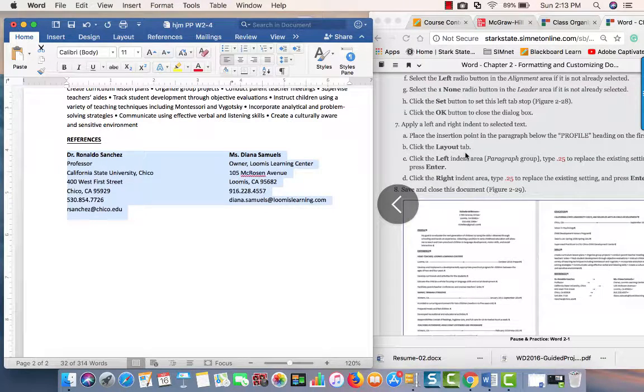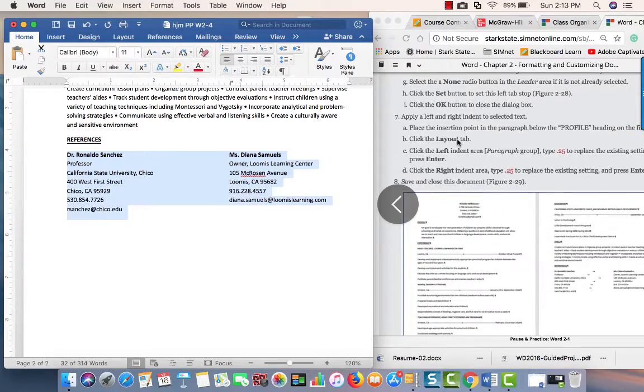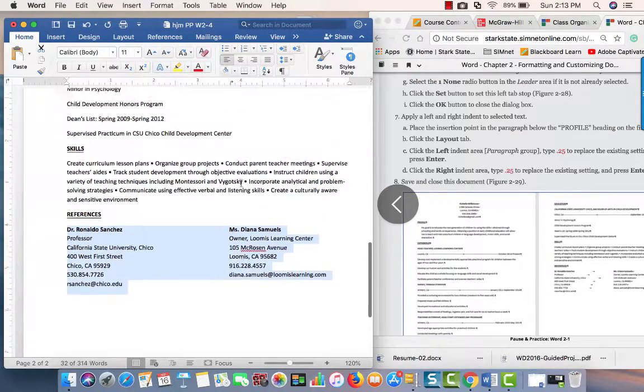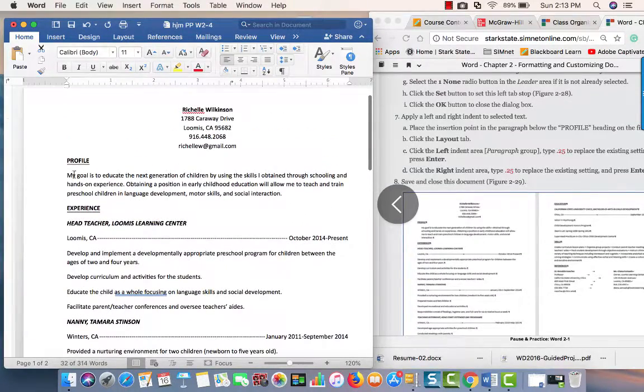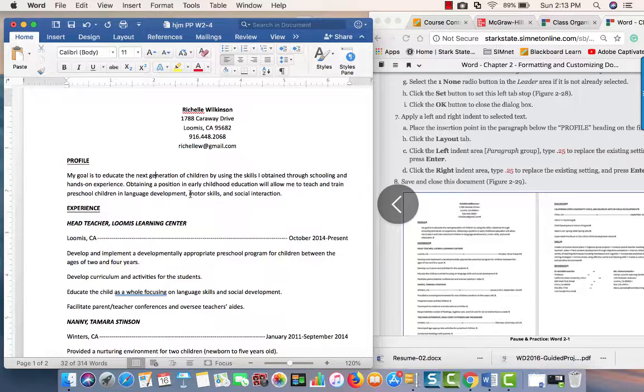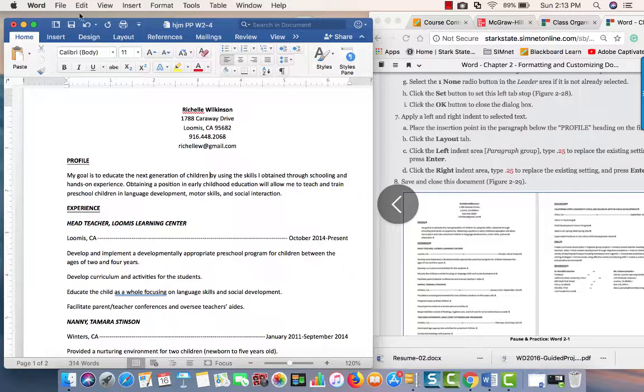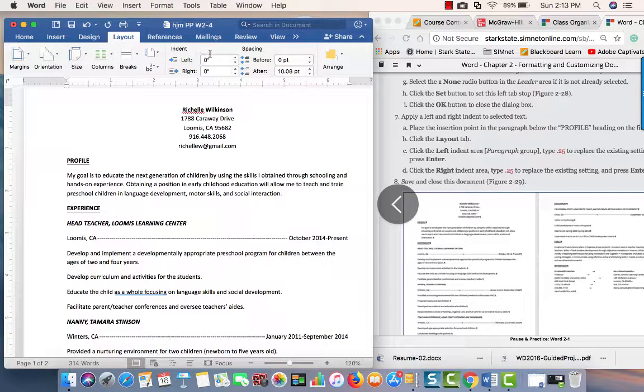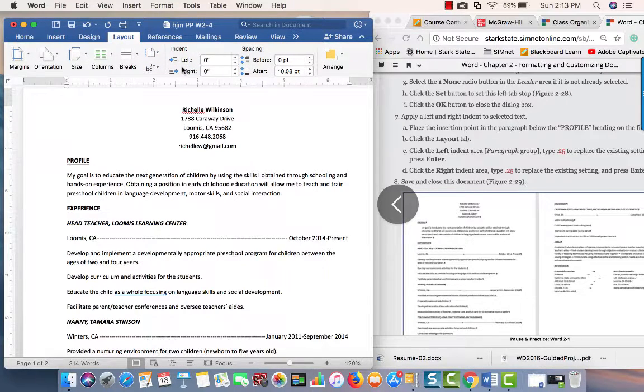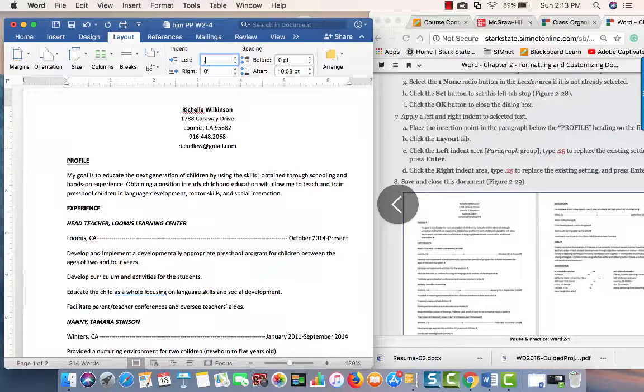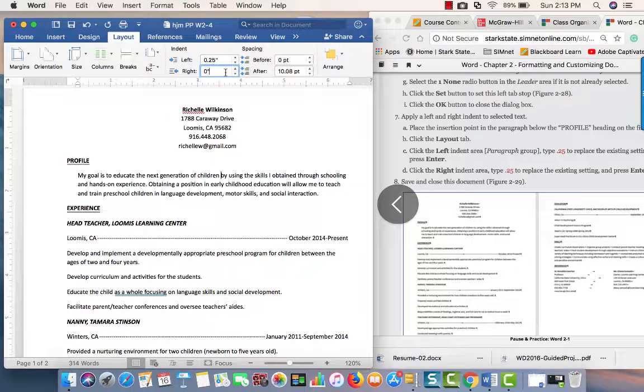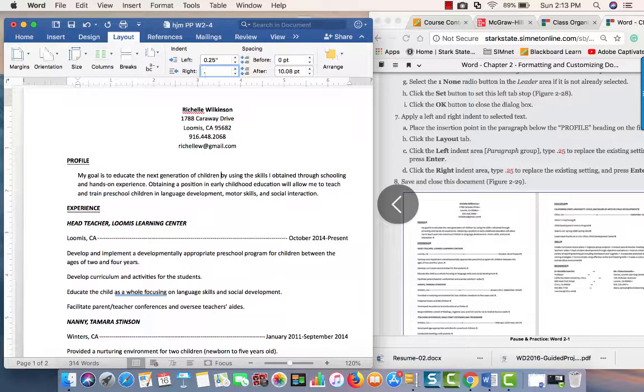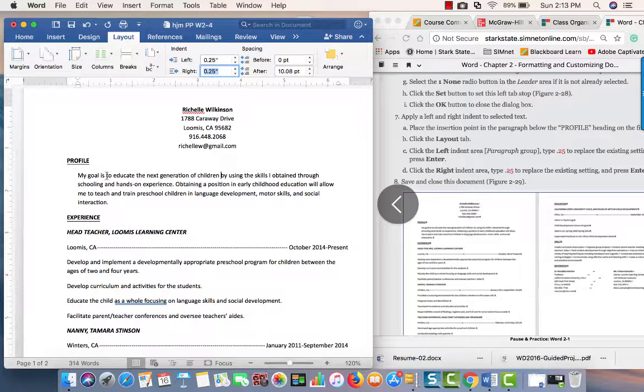Now we're on step number seven: place the insertion point in the paragraph before Profile. That's this paragraph, so we just have to be in that. Then we're going to do the Layout tab. Here are our indents. We're going to do a left indent of 0.25 and then the right is 0.25, and that applies that indent to that paragraph.